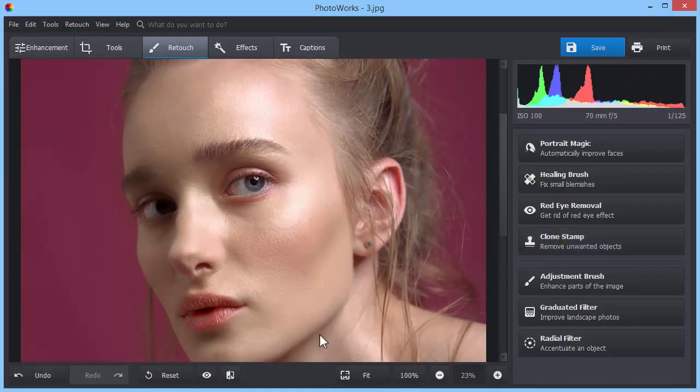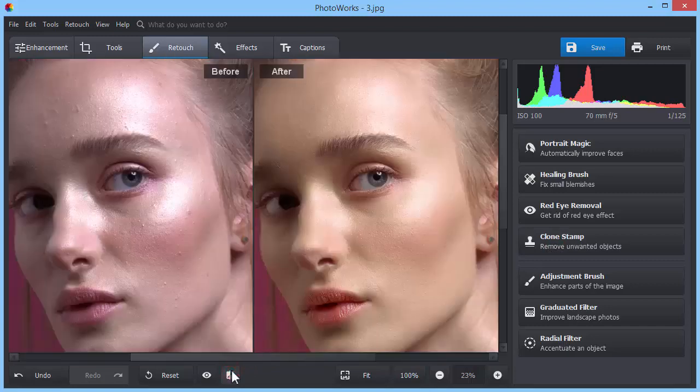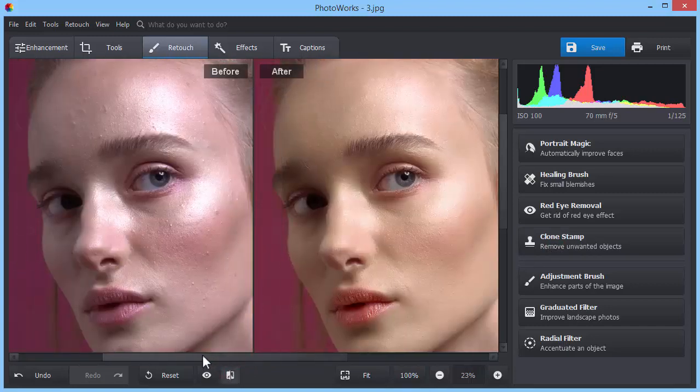Click the Before After button and see the difference with your own eyes.